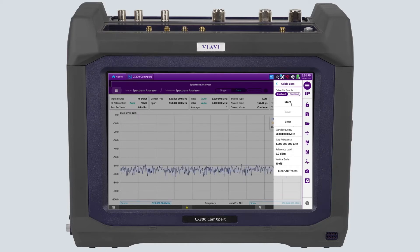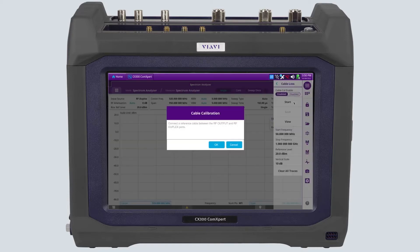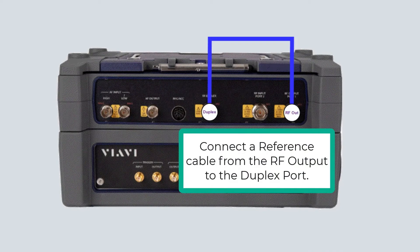You can now select Start to begin the process. You are first prompted to connect the reference cable from the RFGEN output to the duplex input. The CX300 will take a snapshot of the signal to establish a 0 dB reference through the reference cable.